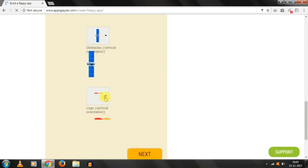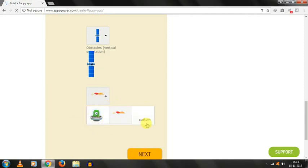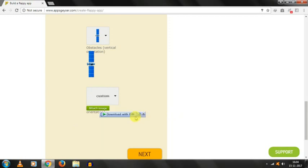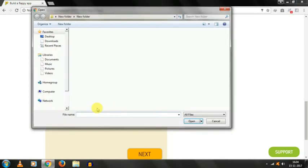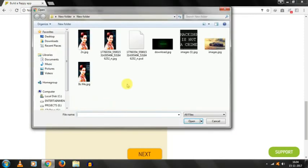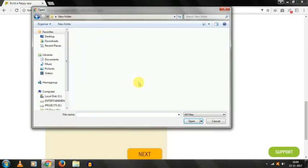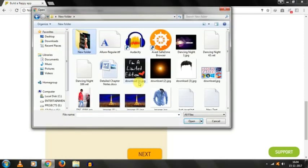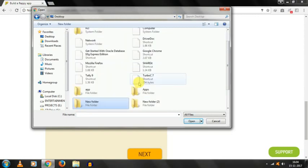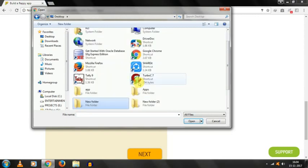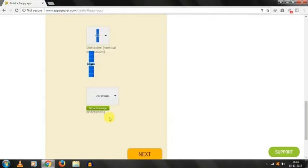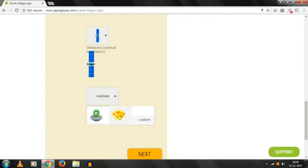Logo vertical orientation, we are going to choose the custom one, attach image, and select a logo for your game. Sorry, I don't have any logo for this game. I am choosing the bird option.